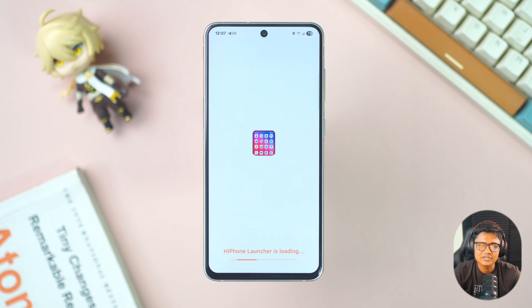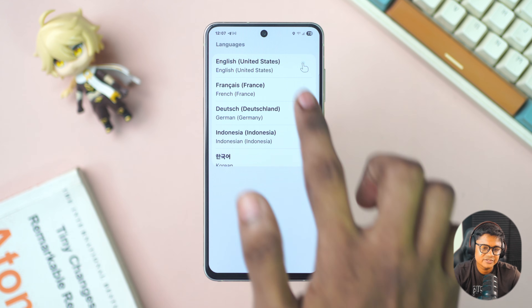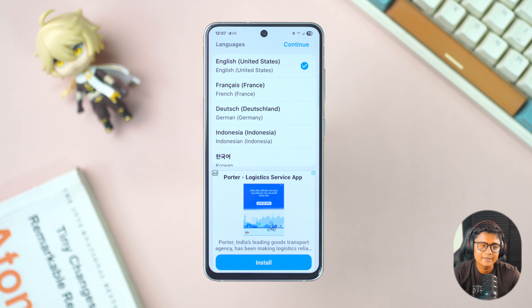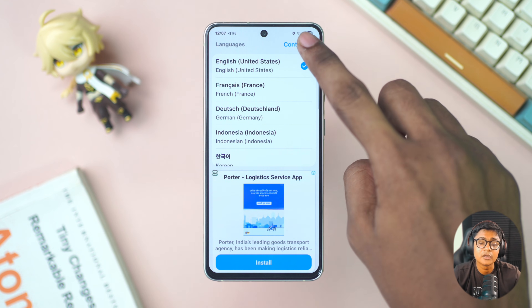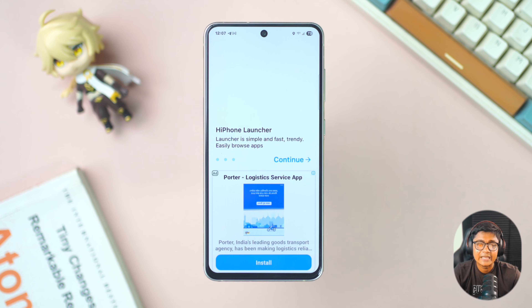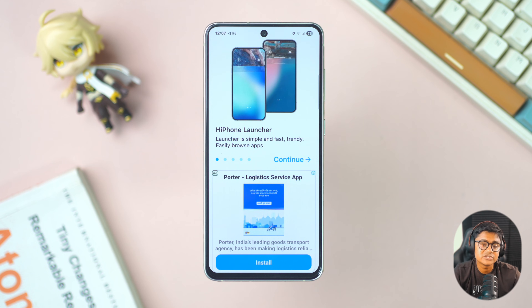After installation, hit open. Some ads might interrupt sometimes, but simply skip them. Now select the language and tap continue from the top right.